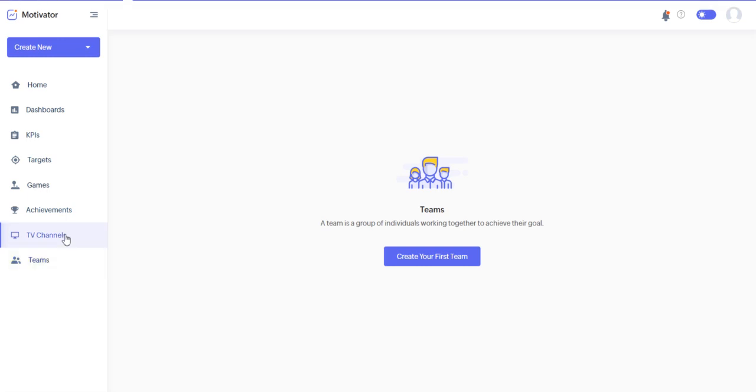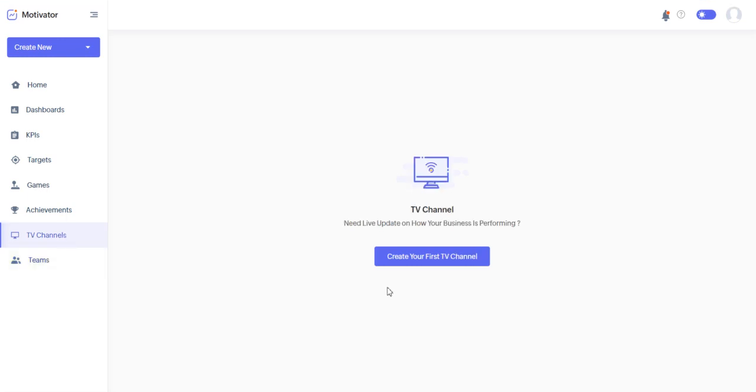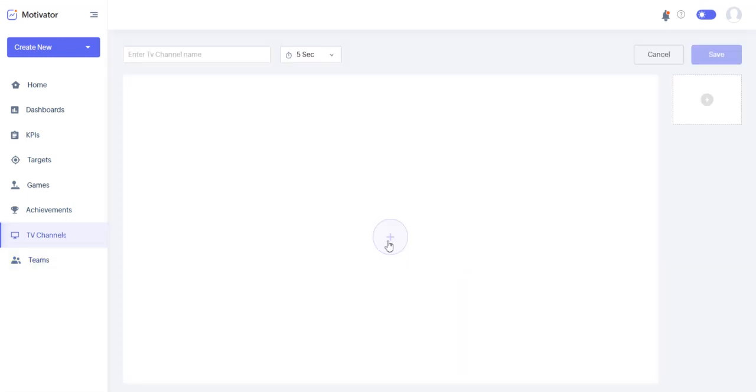Let's talk about TV channels. A TV channel is where you can kind of customize a cool view. If you have TVs in the office or whatever that you'd like to stream this game to, so that people could kind of follow along.